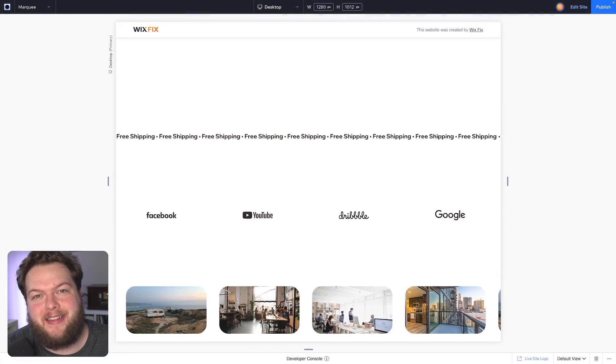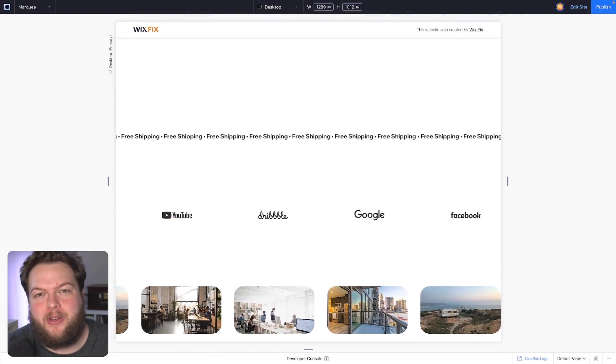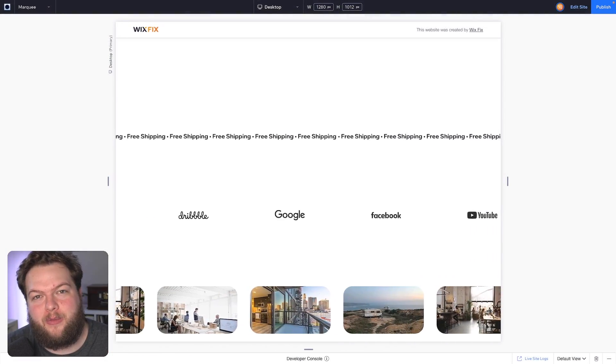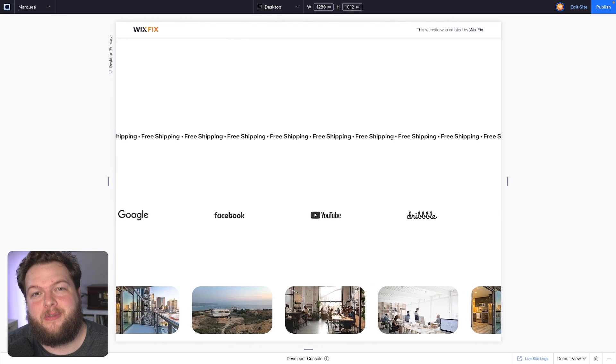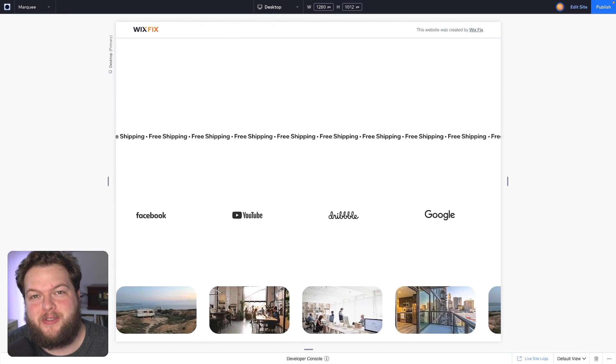Hey everyone, welcome back to Wix Fix. I hope you're having a fantastic day. My name is Ryan, and in today's video I'm going to show you how to create a really cool marquee tool right inside of Wix Studio.